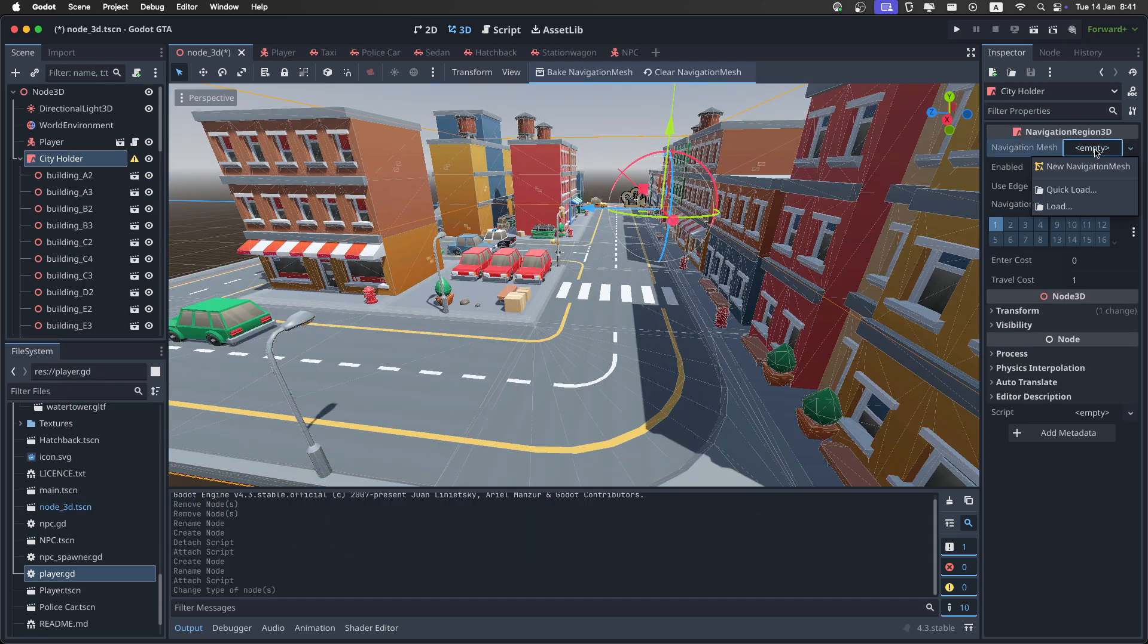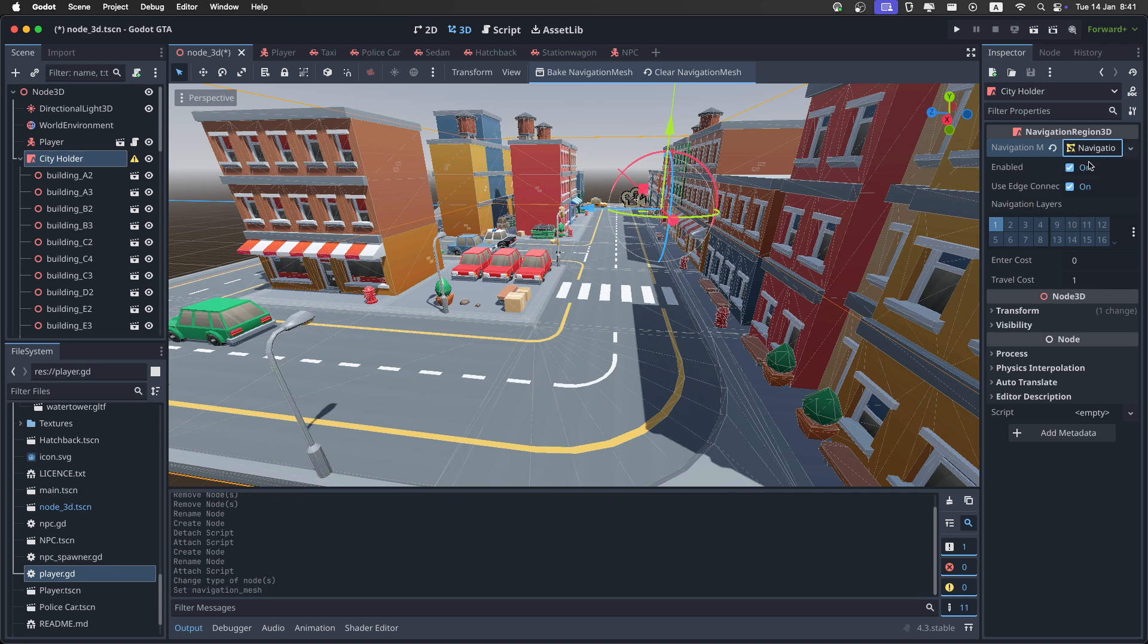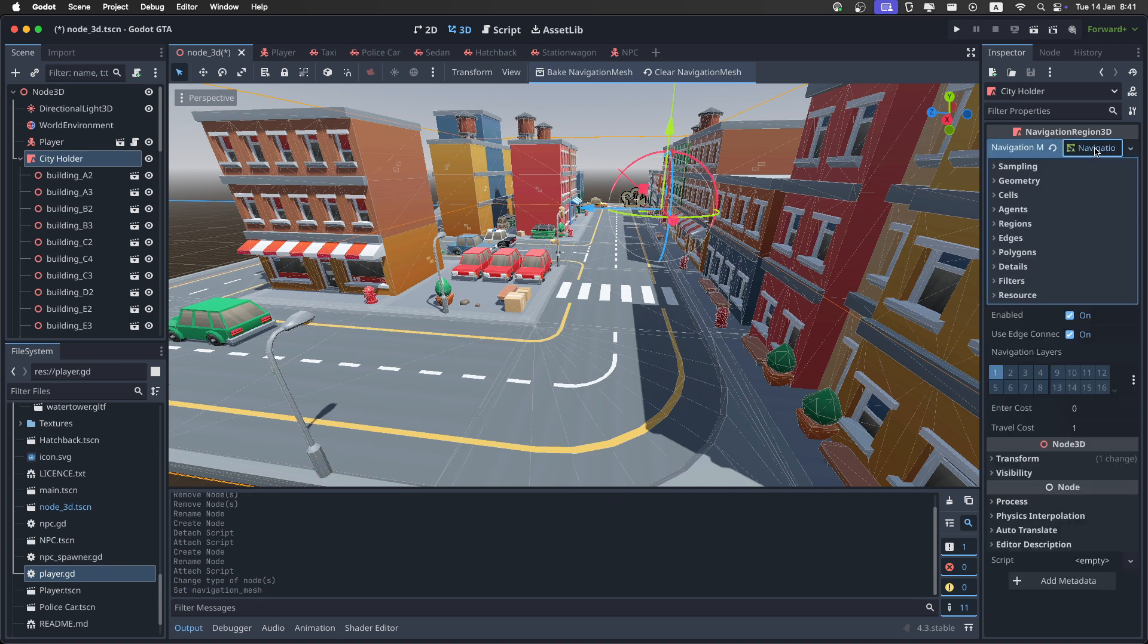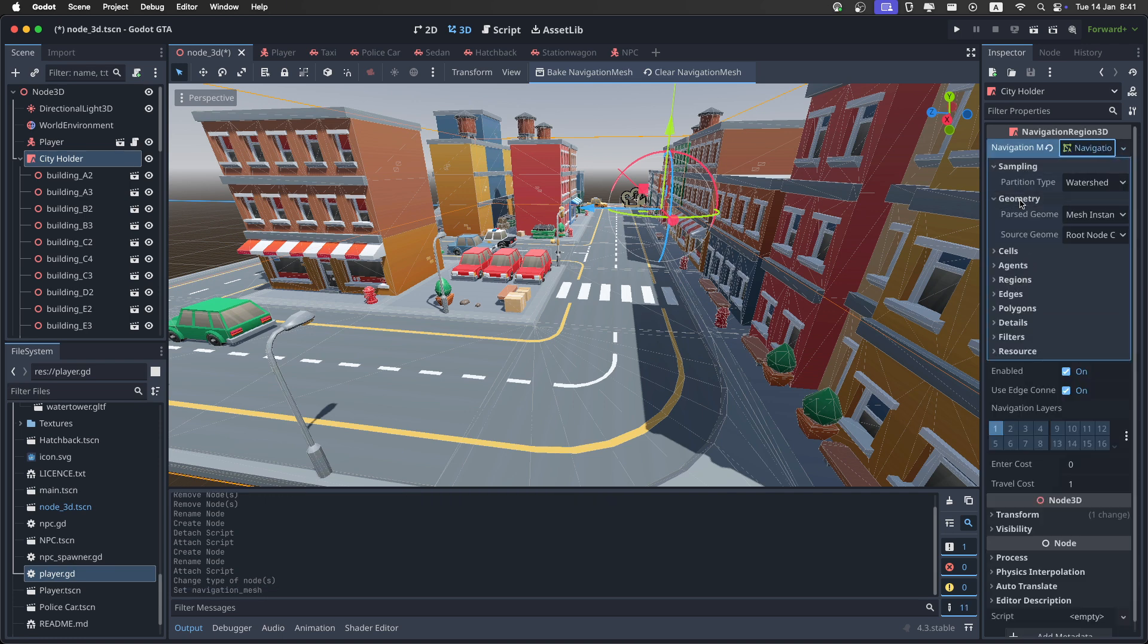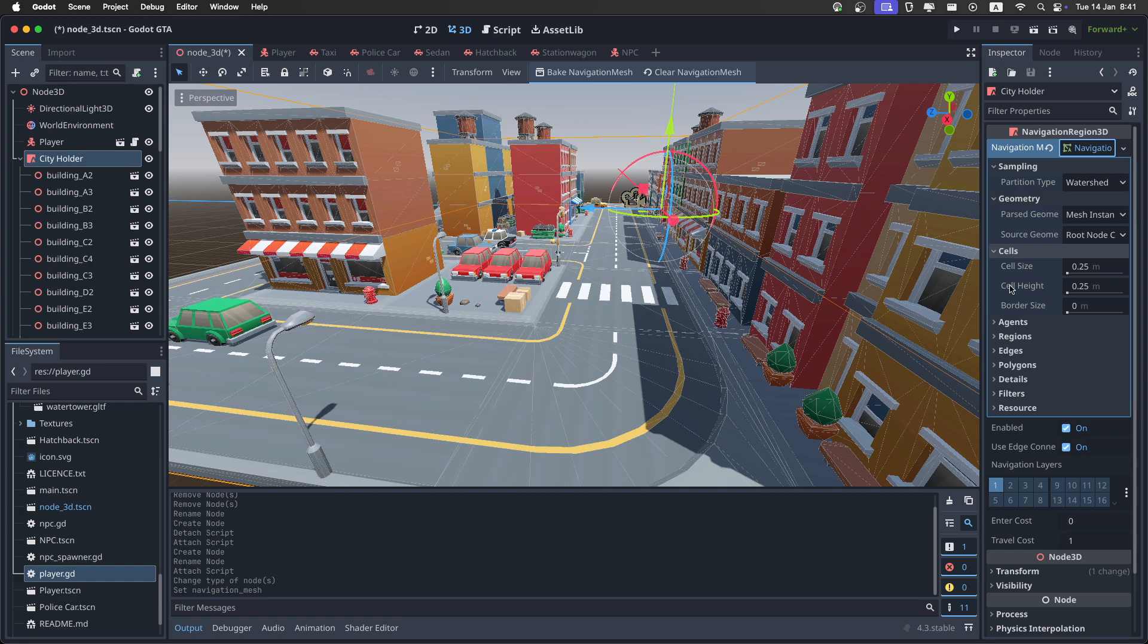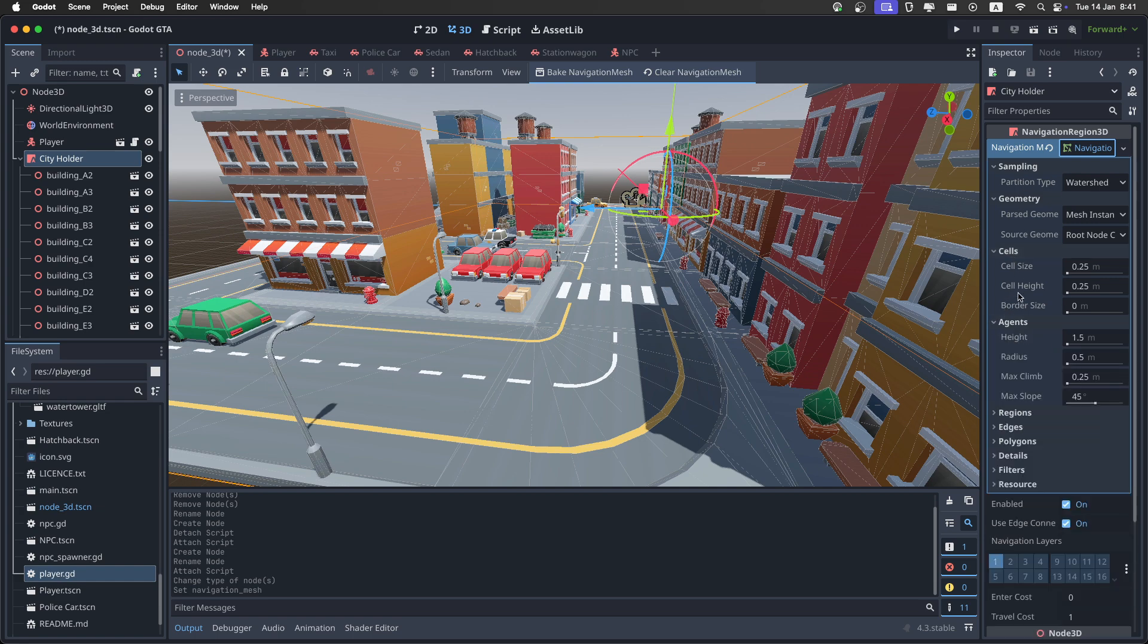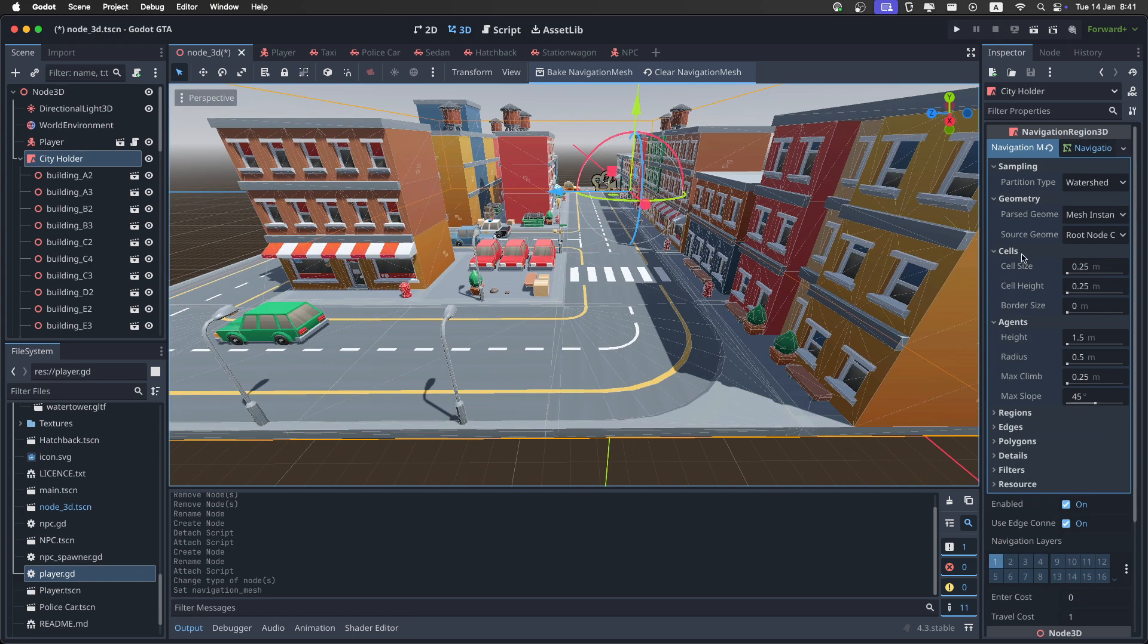Then click on the navigation mesh, and create a new navigation mesh. Then open it up. Then I'll just open up a couple of tabs here. So I'm going to mainly use these four tabs.